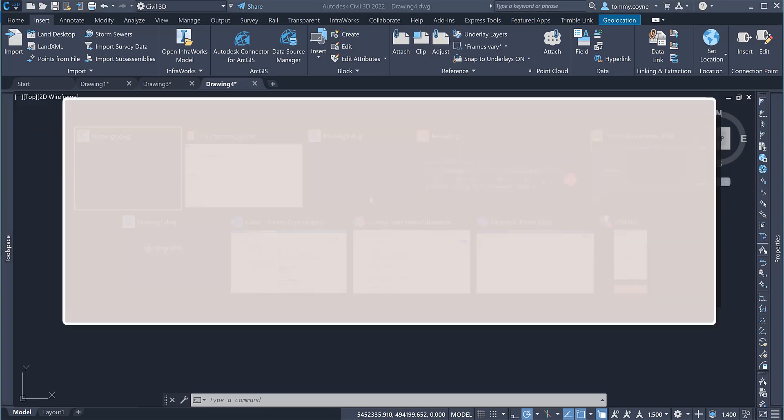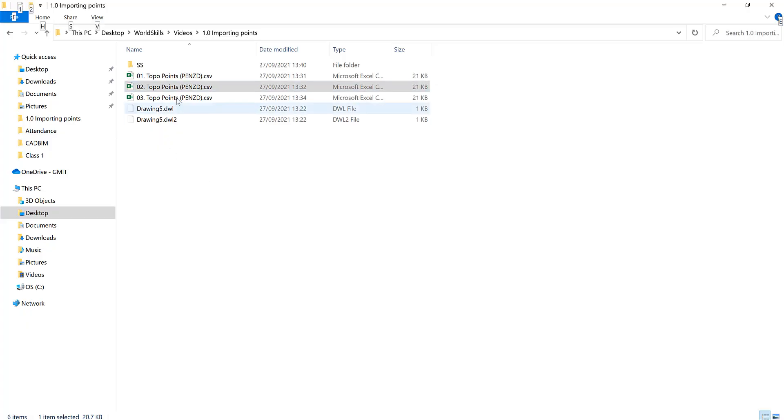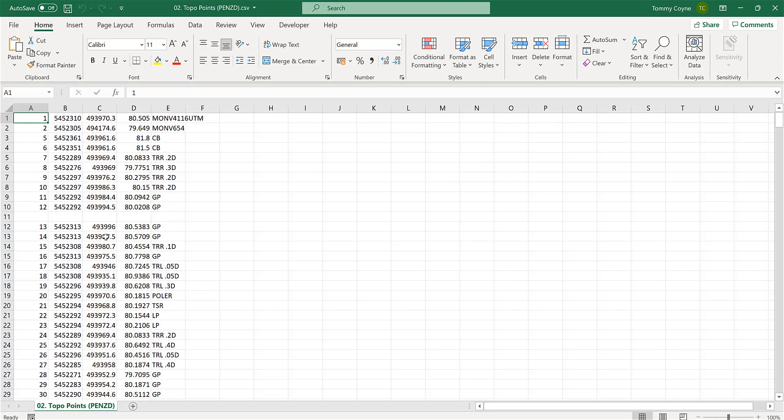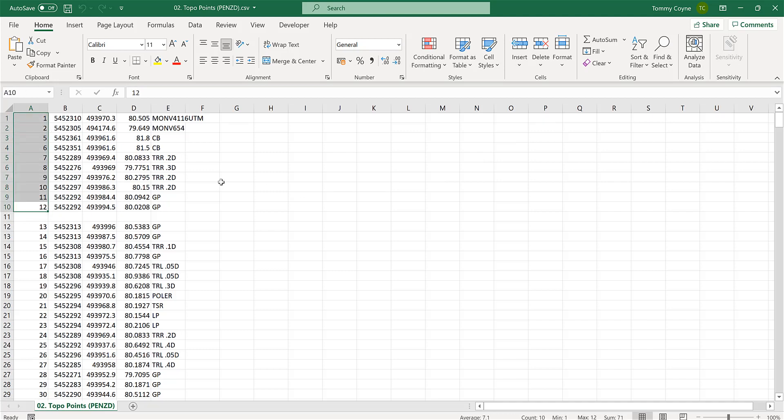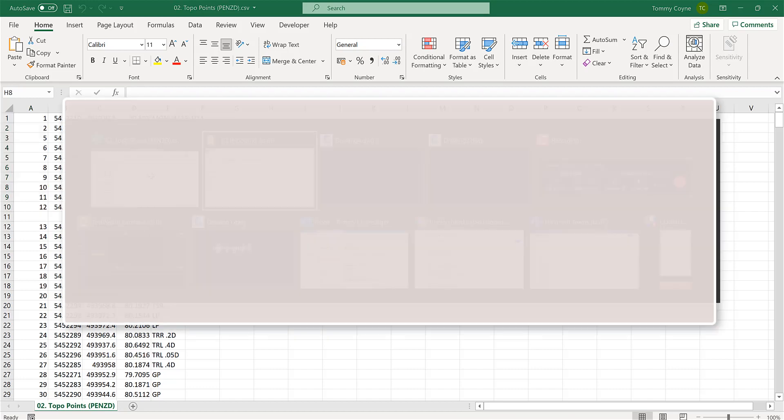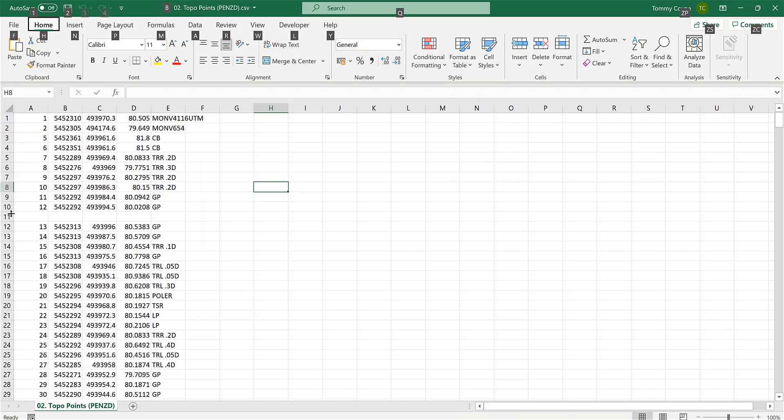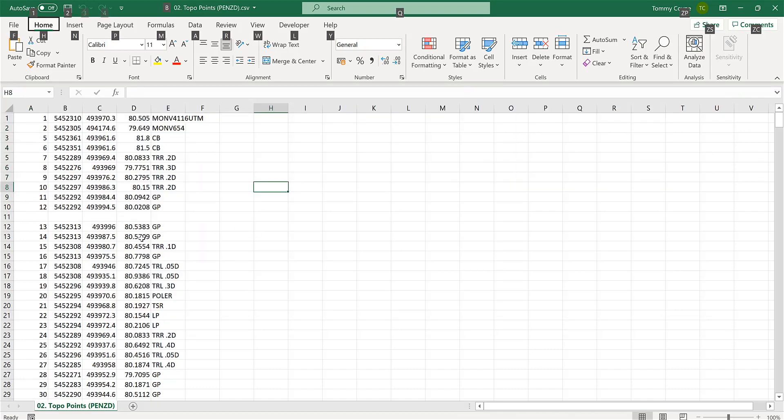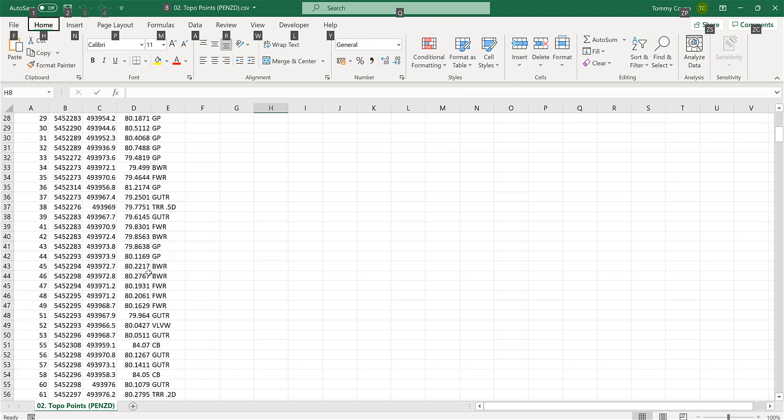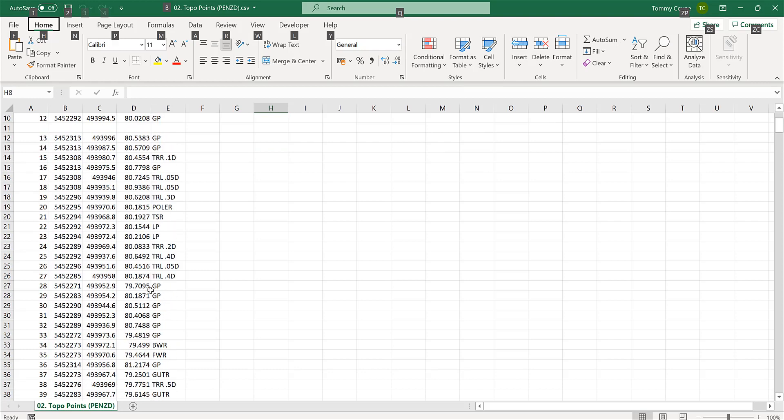So what that space has done within the text or in the Excel file, it basically only brought in these points. So it did not bring in all the points. So you have to make sure that there is no gaps within your survey data or it won't bring in all the information.